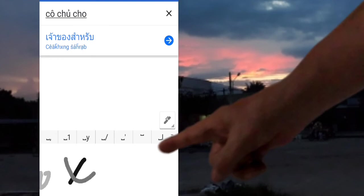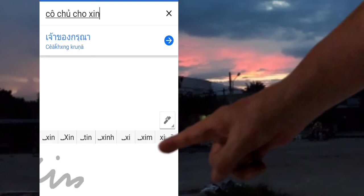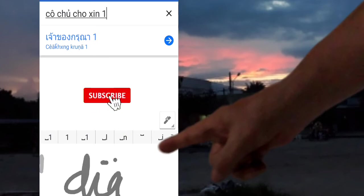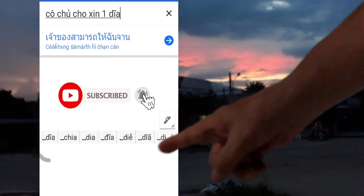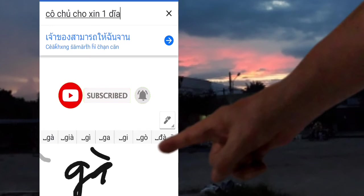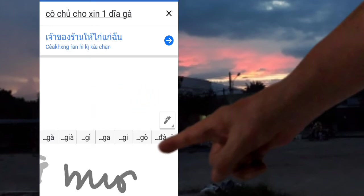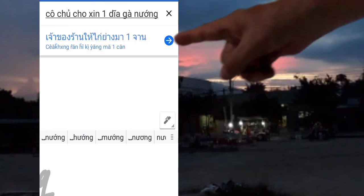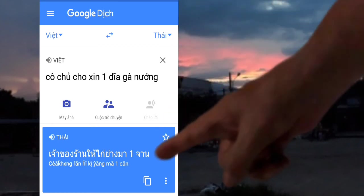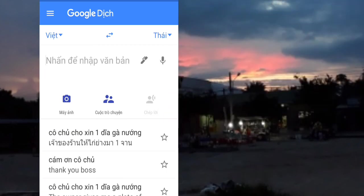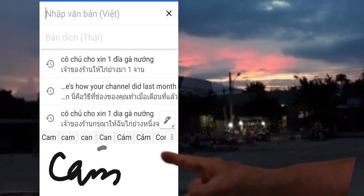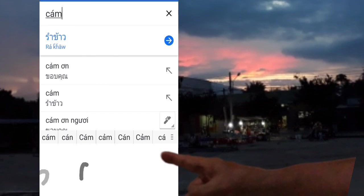Xin 1 dĩa gà nướng. Bằng tiếng Thái, bằng tiếng Việt để dịch tiếng Thái. Đã tiếng Thái dịch ở dưới. Tạm dịch như vậy, khi mà hoàn tất nó mới chính xác. Mình viết ít chữ nó ra khác, viết thêm chữ khác nó ra khác — nó chưa đủ nghĩa. Khi mà hoàn tất nó mới ra nghĩa. Tốt nhất là mình bấm vào cái mũi tên đó, chuyển xuống coi. Cuối cùng kết quả: Xin 1 dĩa gà nướng. Bây giờ mình bấm tiếp cái viết, xong mình xuống bằng đen. Mình làm tiếp ngay các bạn.